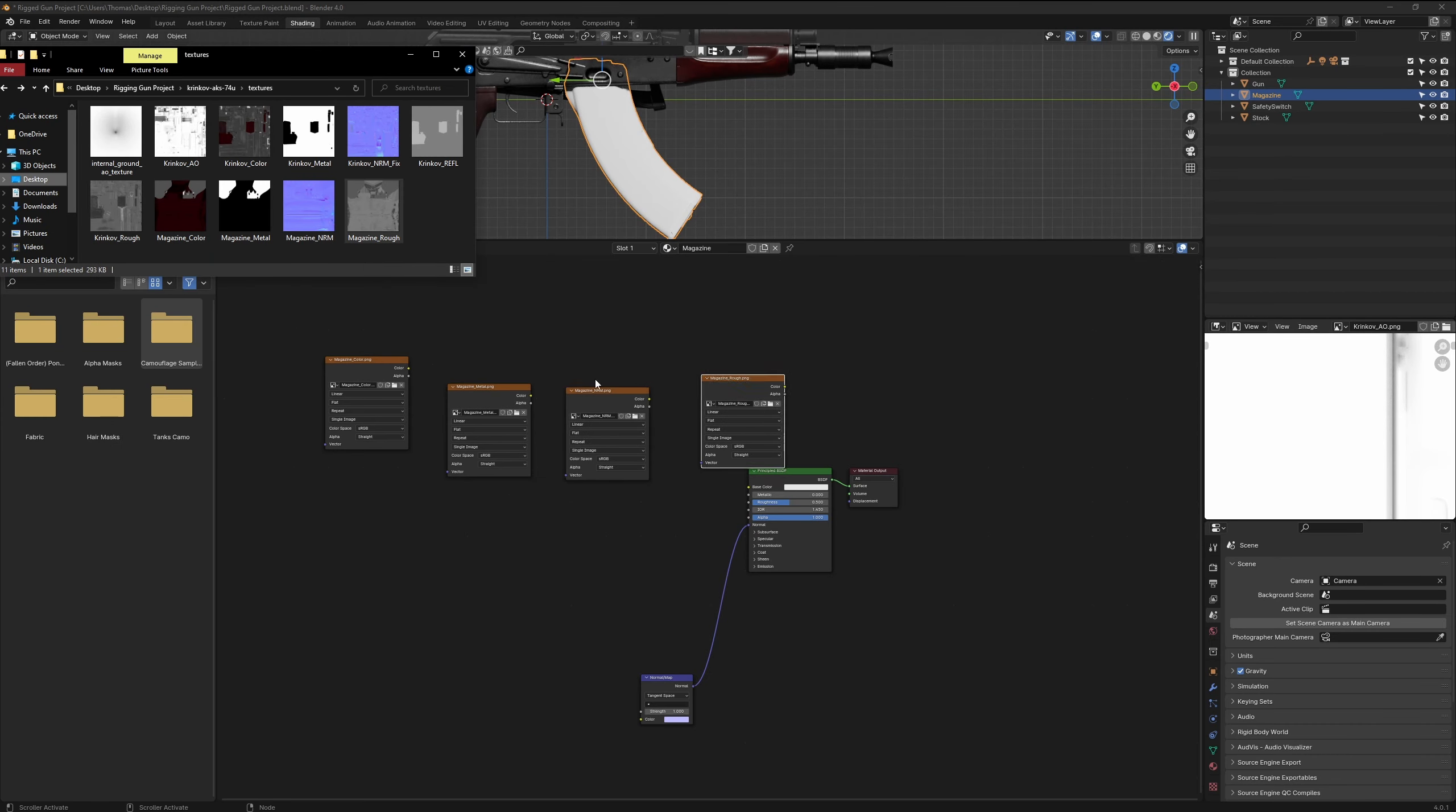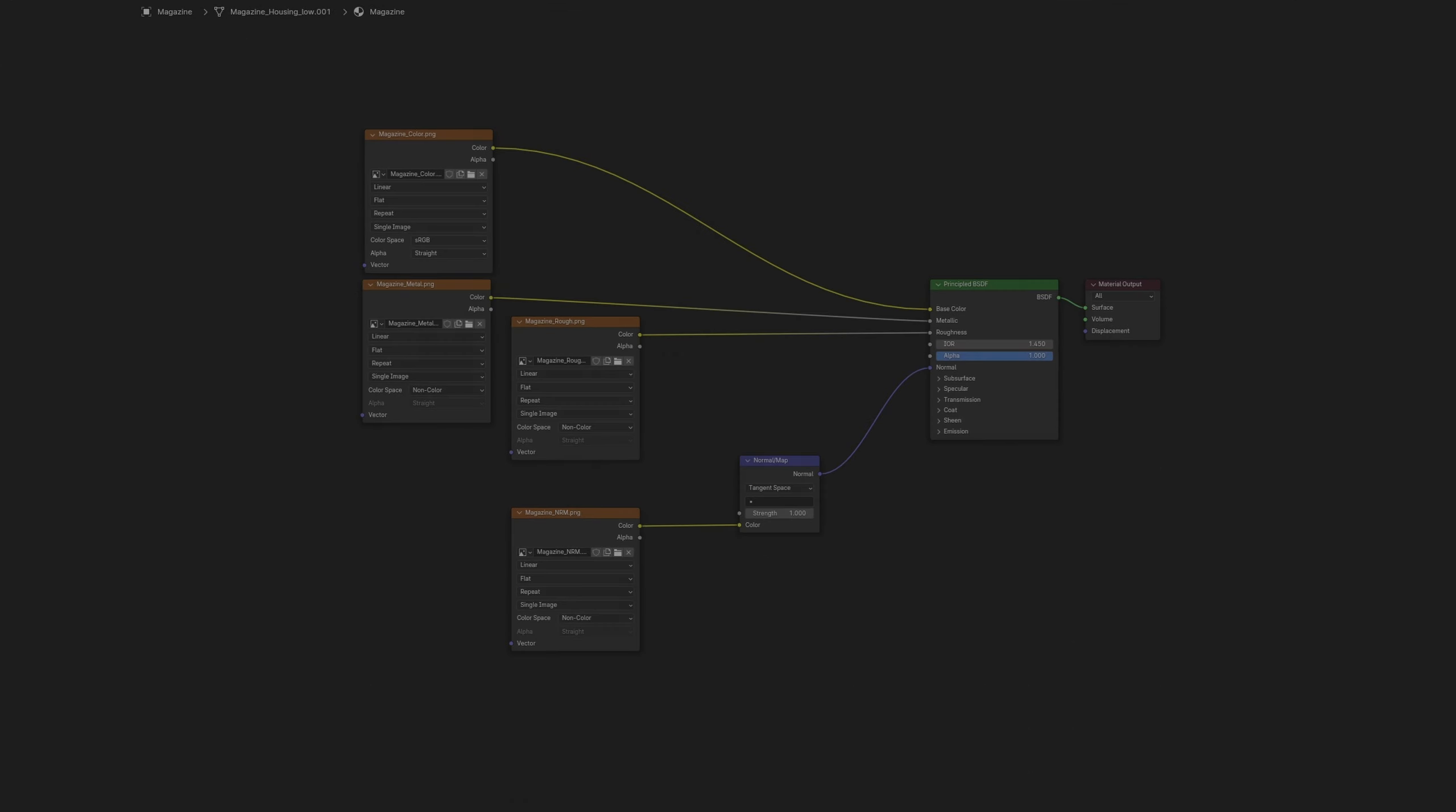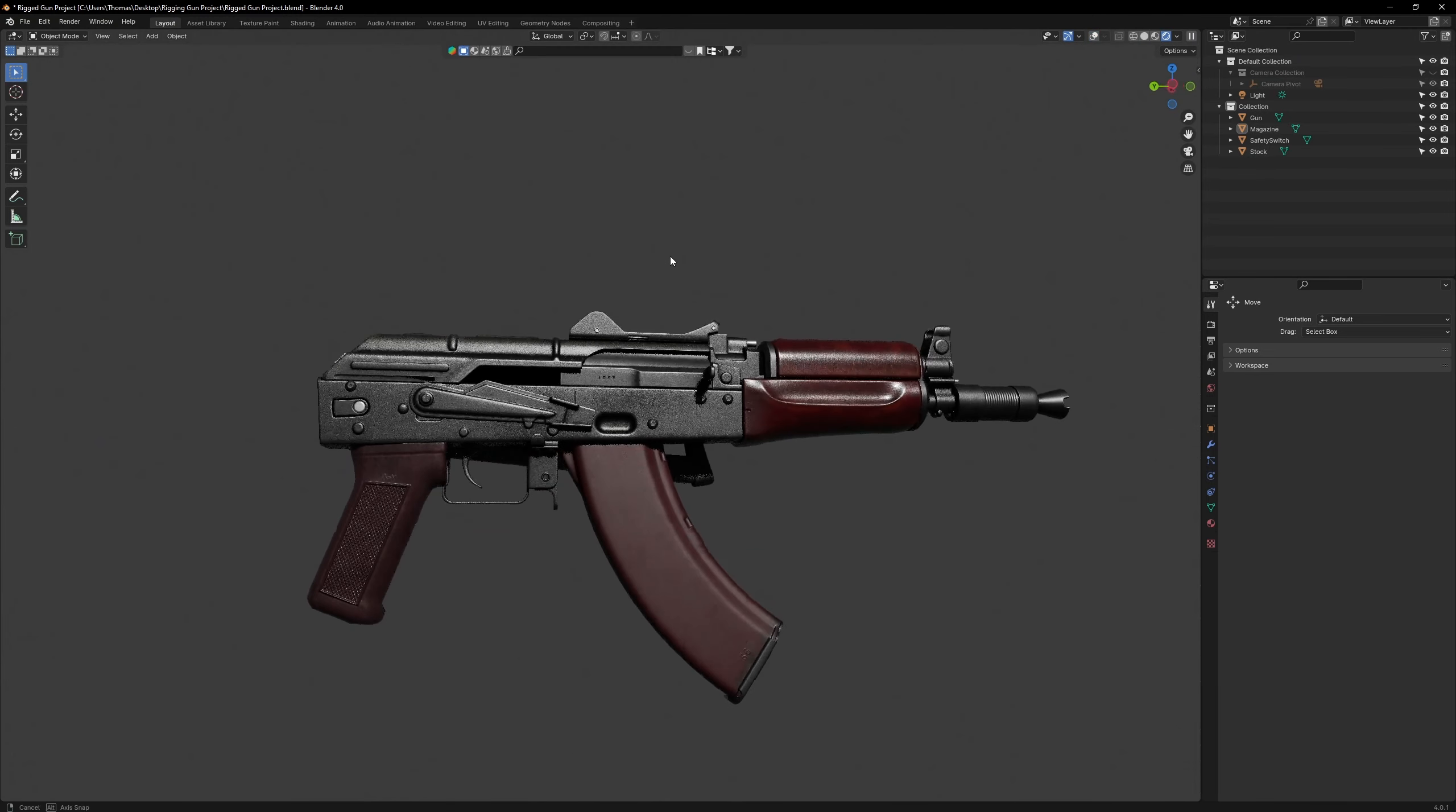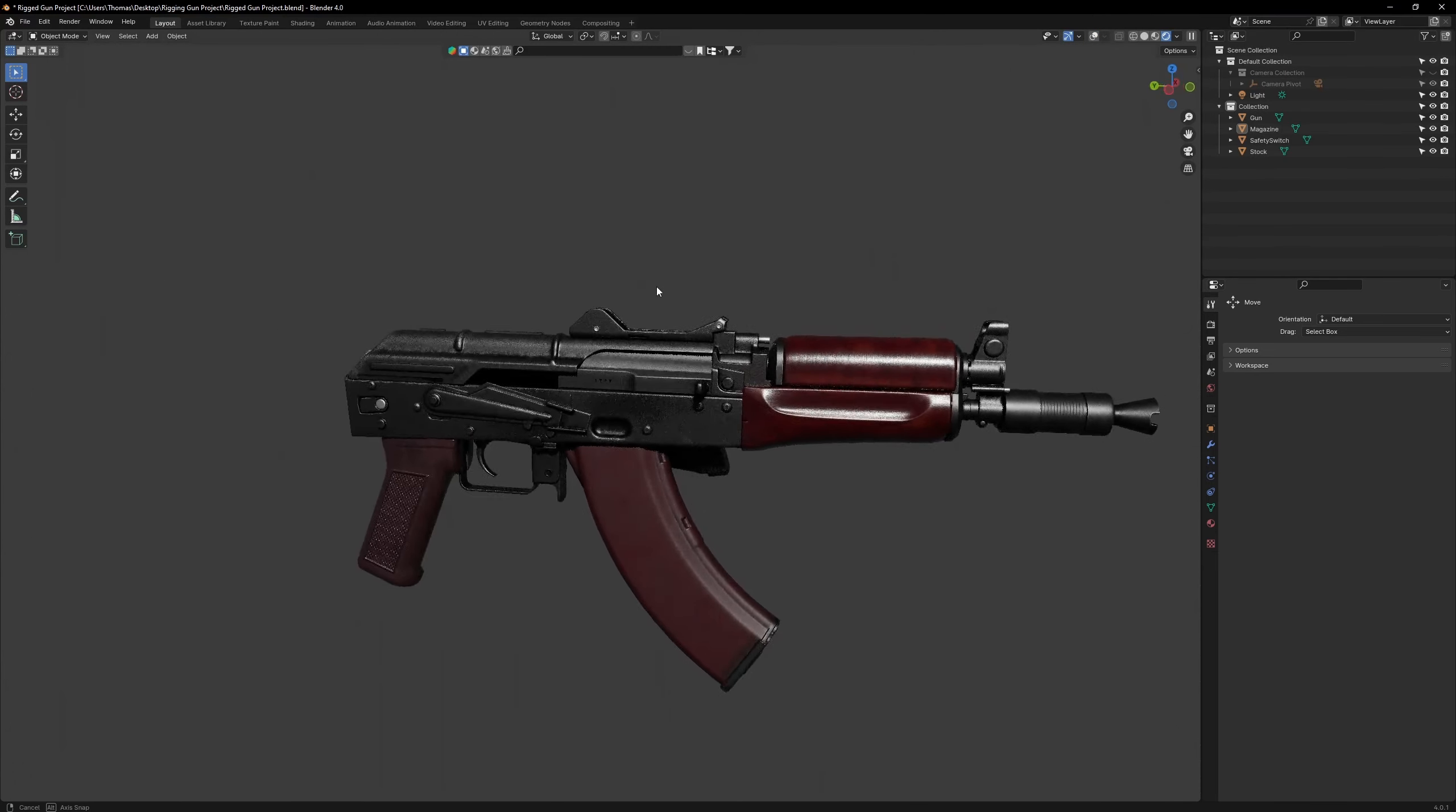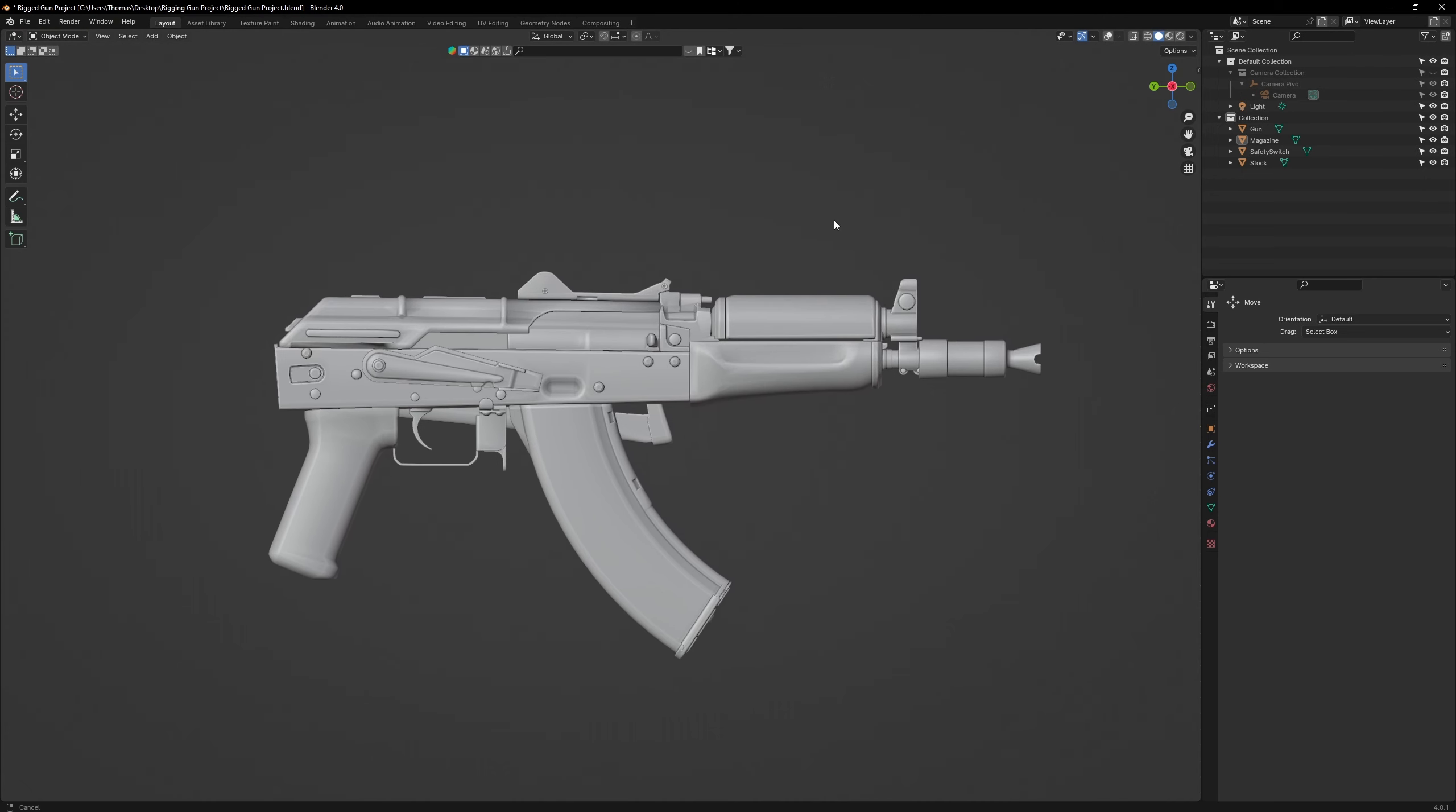Follow the same procedure for the magazine. Once you're done, go back to the Layout workspace. You should now have a very nicely textured AKS-74U.